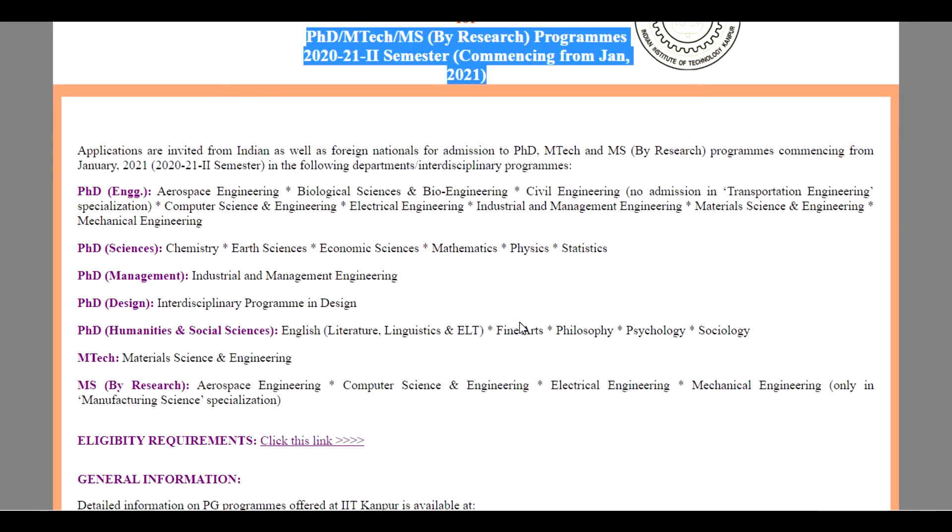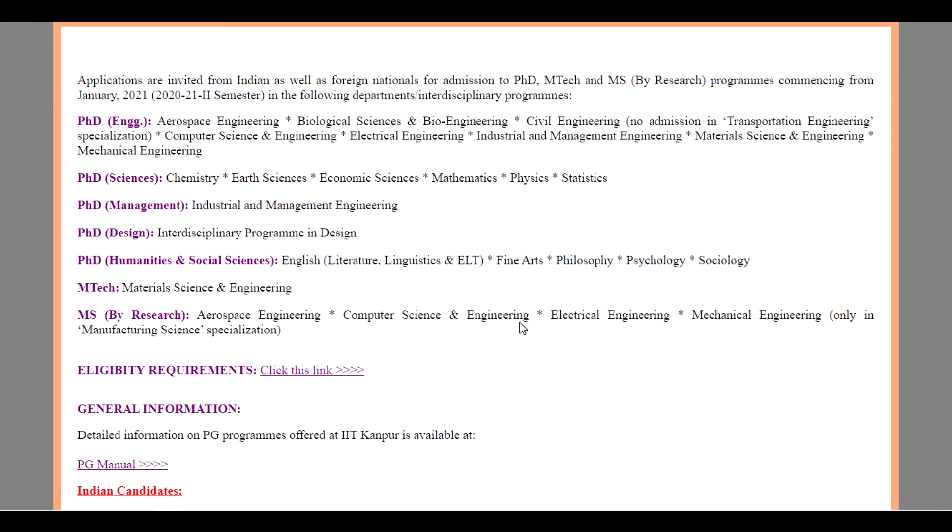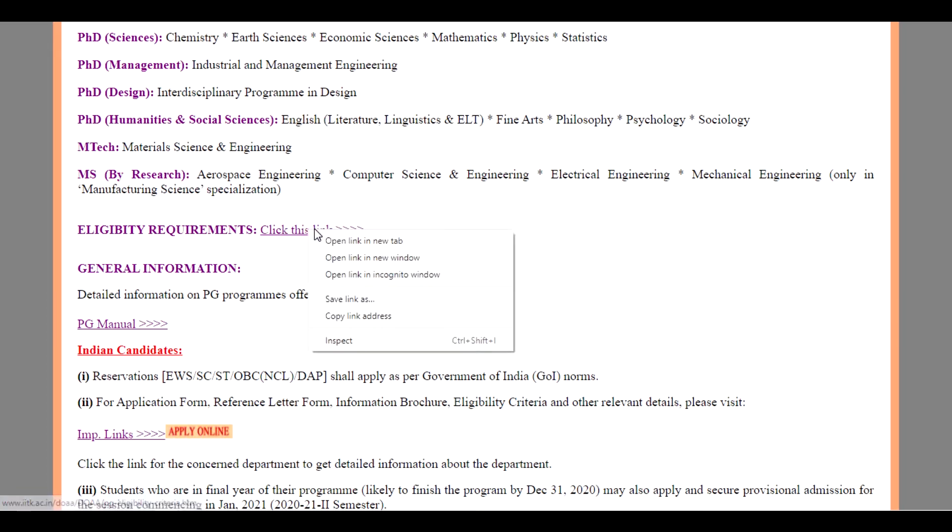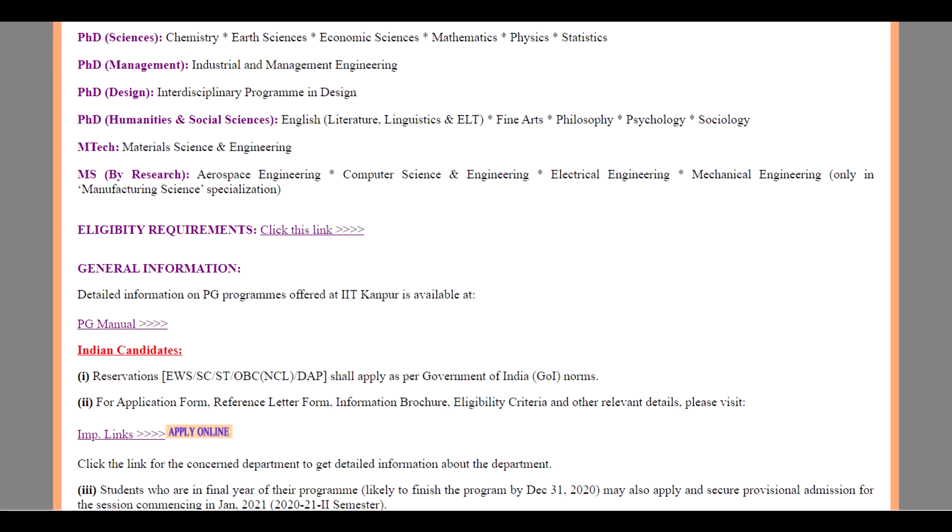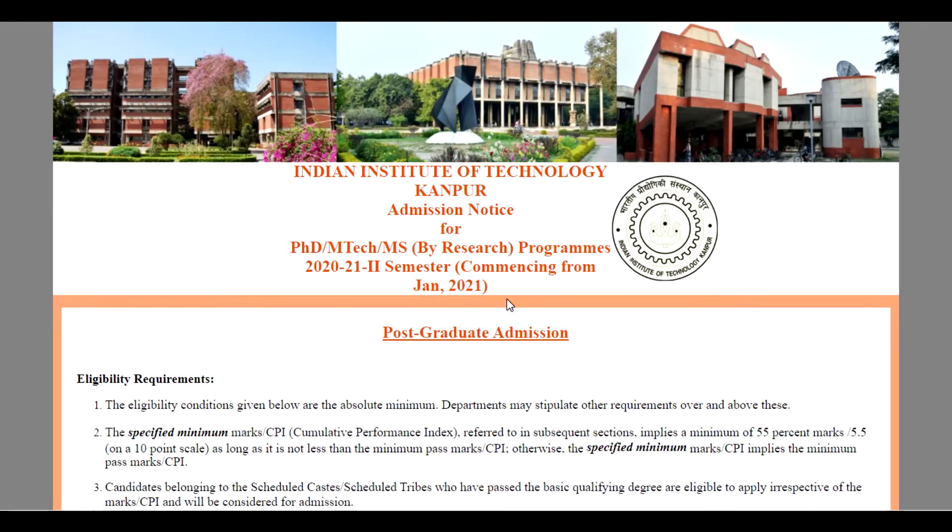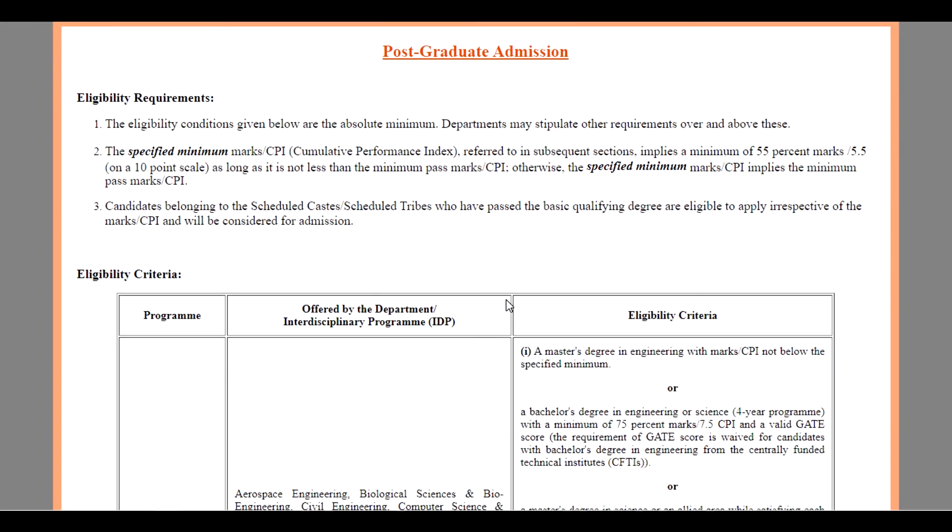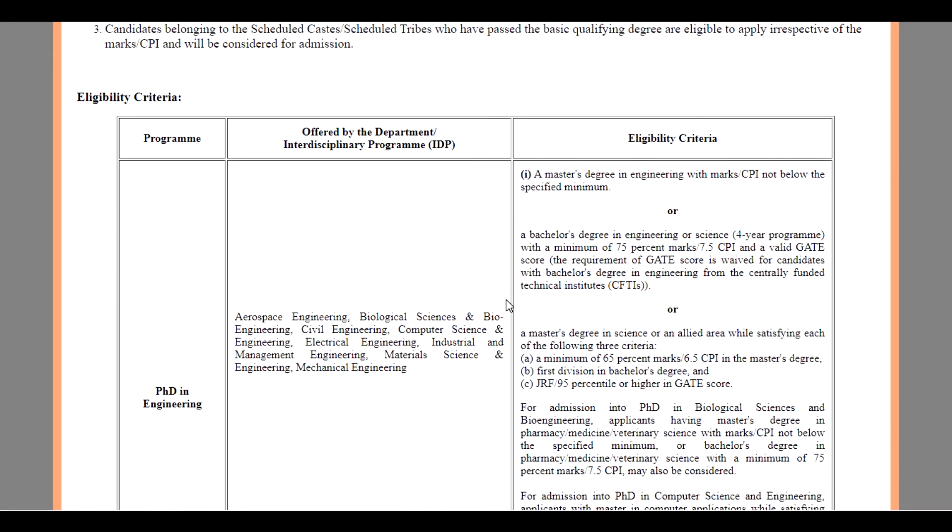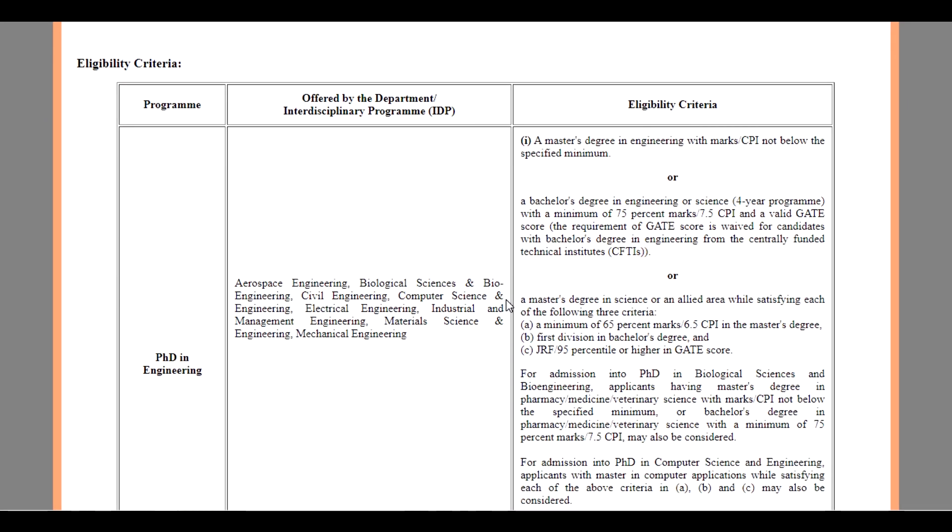The eligibility criteria for applying for this admission. For PhD in Engineering, you have to complete your Master's degree in Engineering with marks or CGPA not below the specified minimum. The specified minimum here is 6 in CGPA scale or 60% of aggregate.